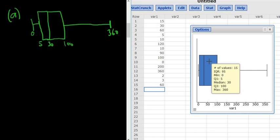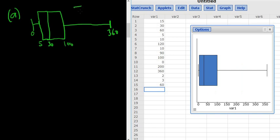So that would be our box plot. Notice it also gives us the IQR. The IQR is 95. I'll go ahead and write that down in case we need it later. So IQR is 95. Let's go back to the question.